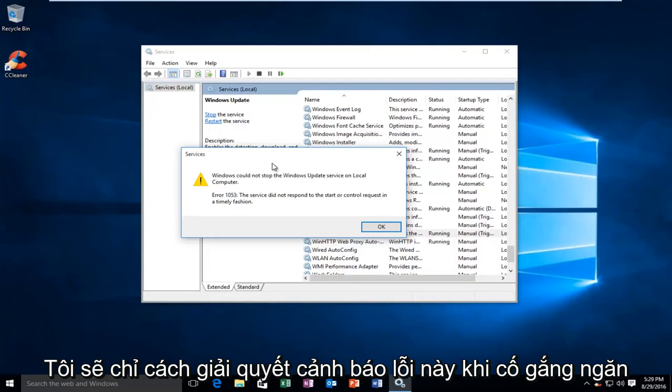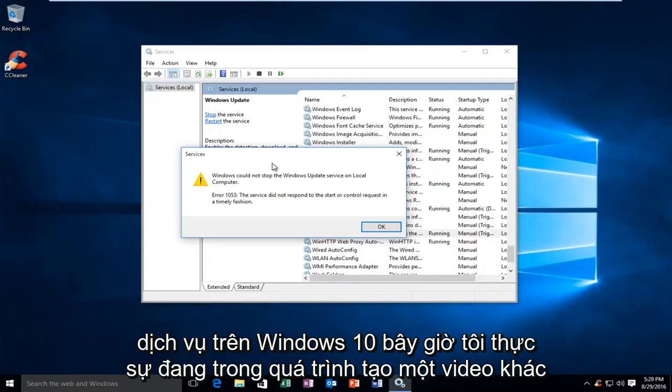Today I'm going to be showing how to resolve this error alert when trying to stop a service on Windows 10.